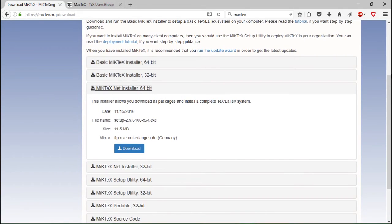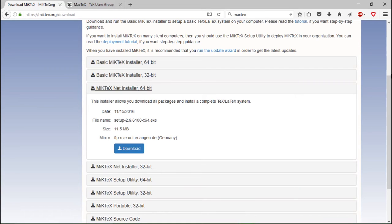In my experience the basic system is perfectly sufficient for most cases. If something is missing then you can of course install it afterwards by hand, but if you have the time you can as well grab the full system.